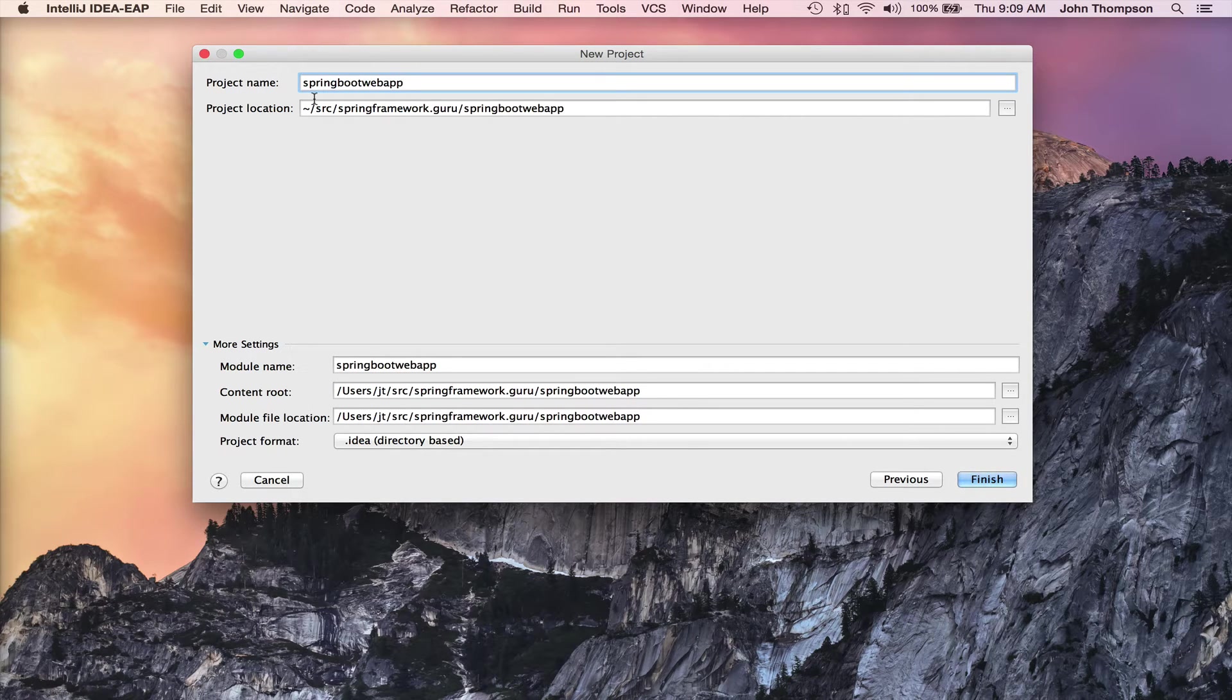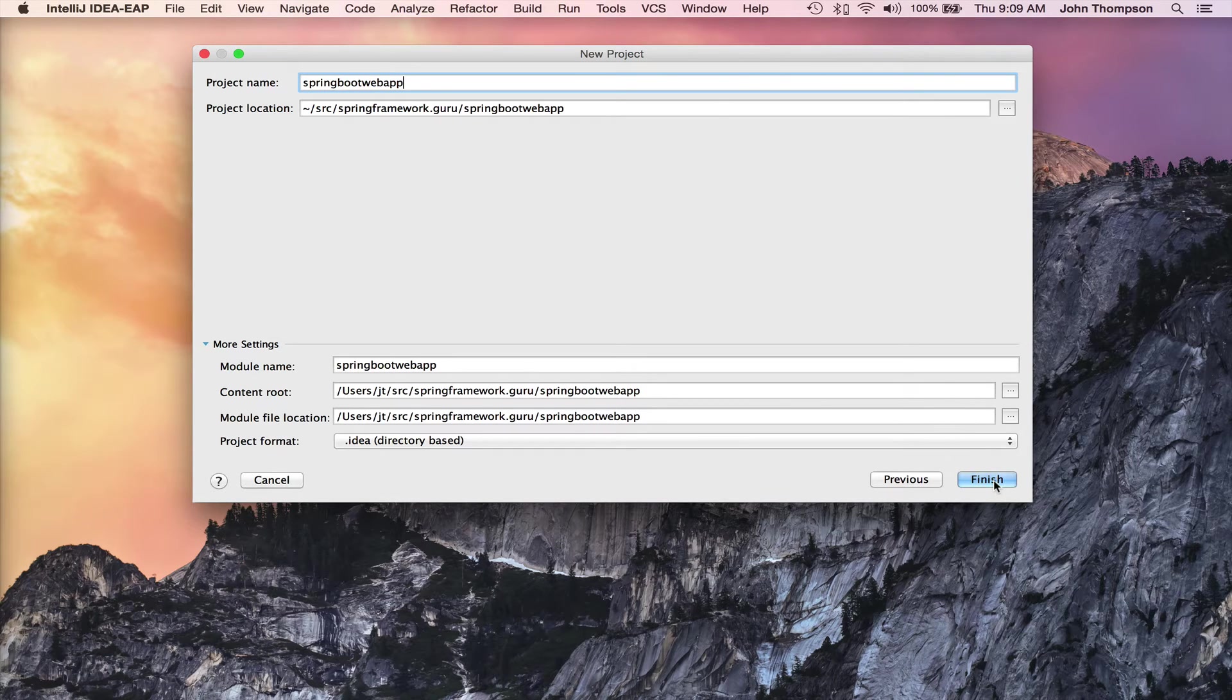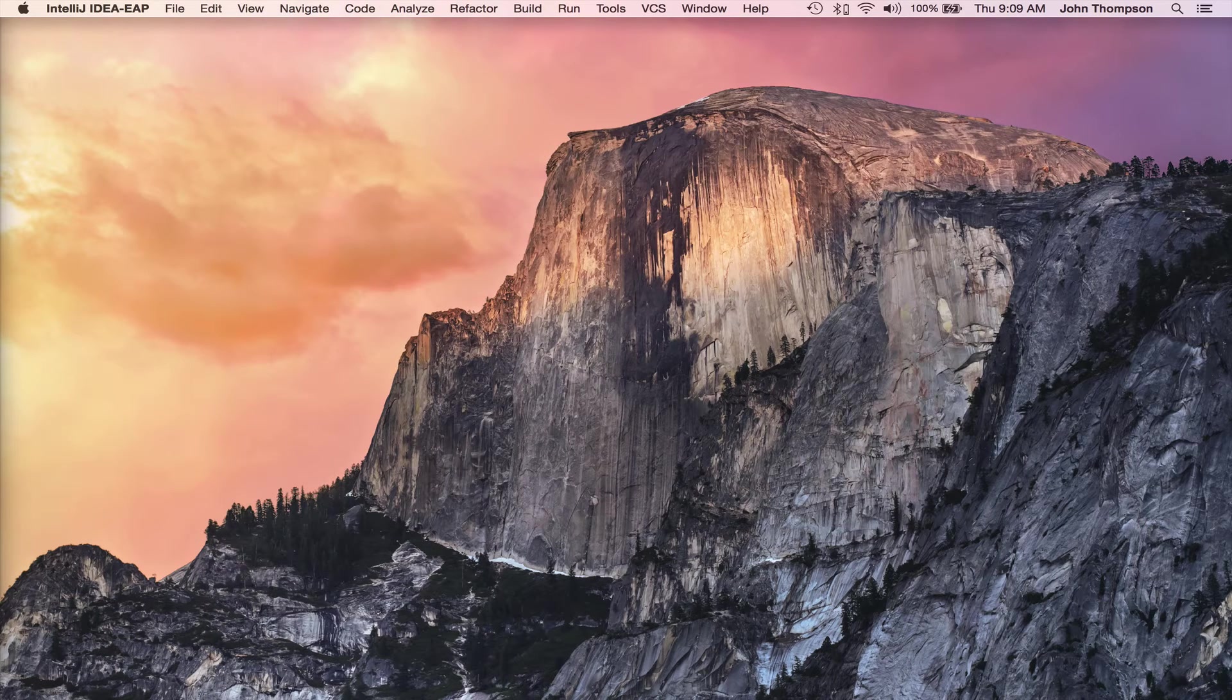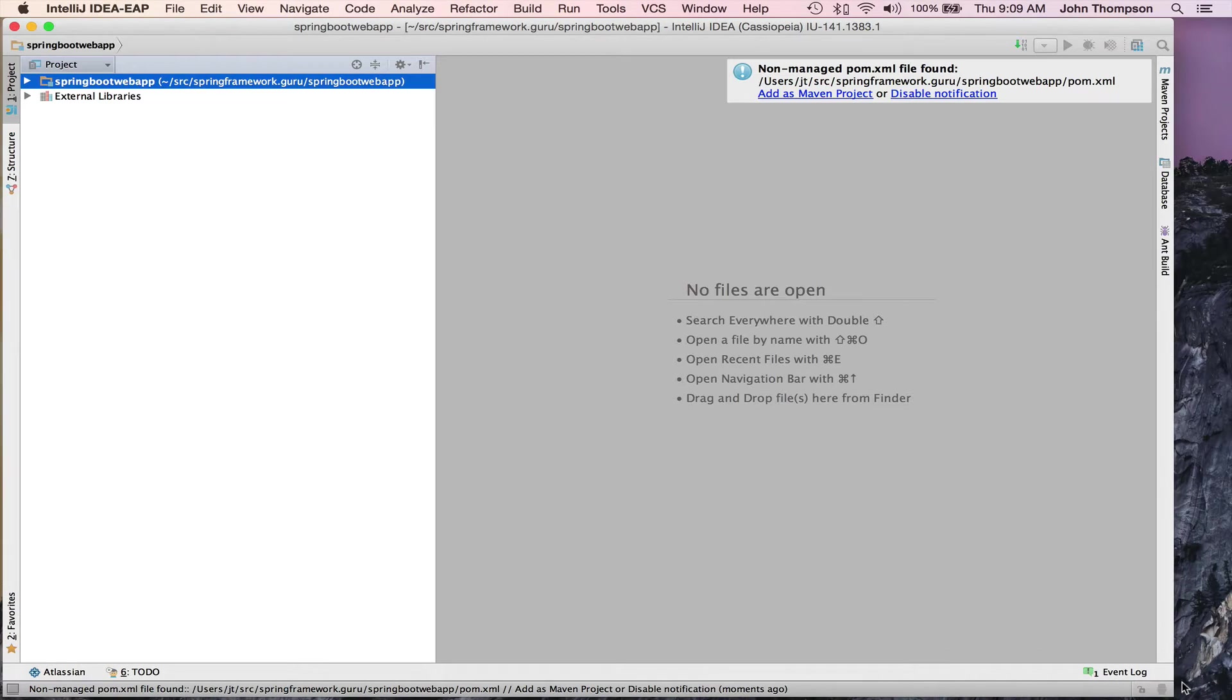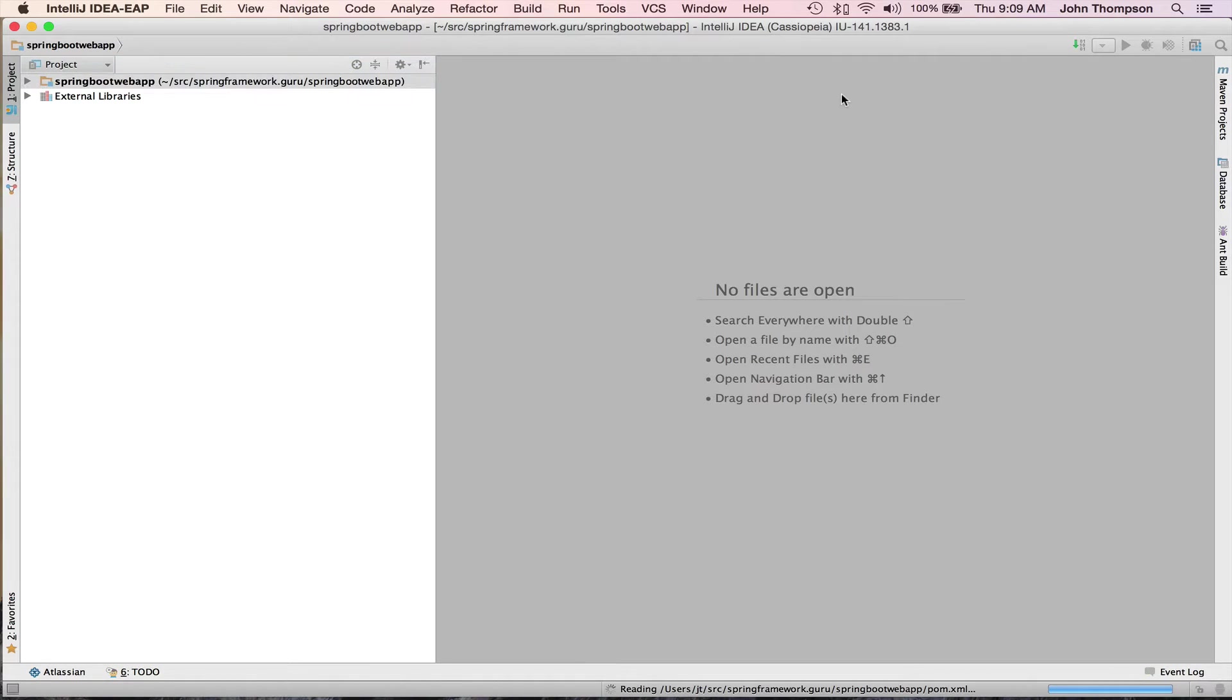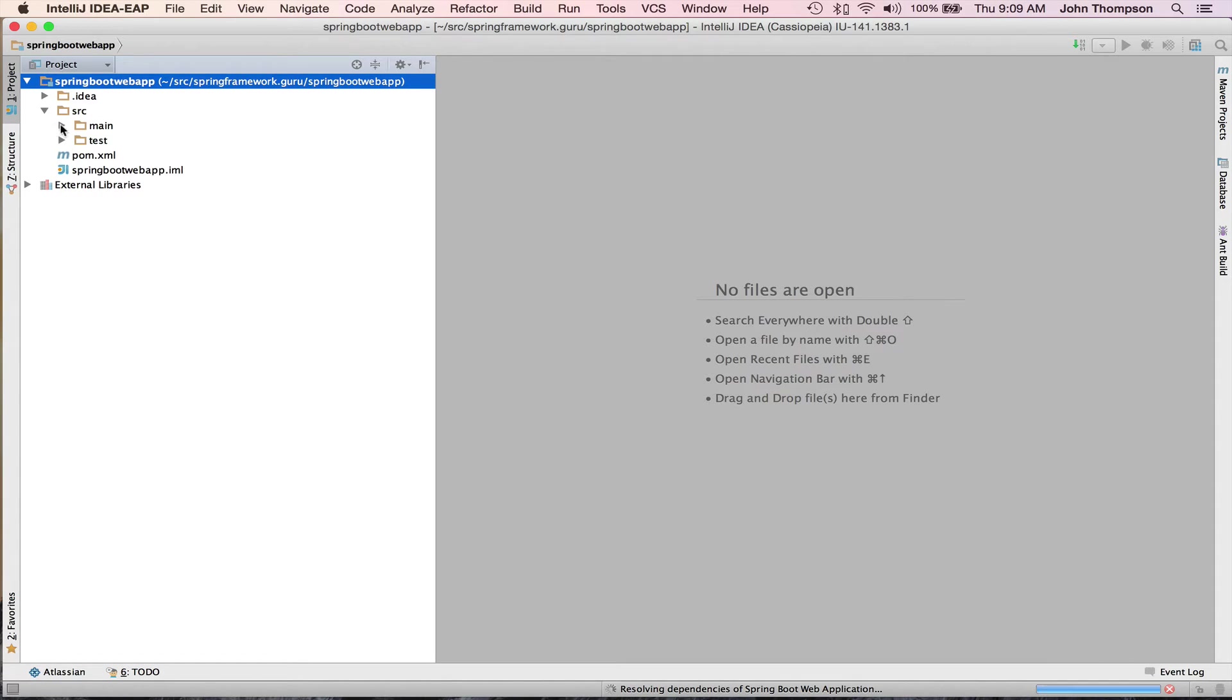Give me the project name Spring Boot Web App. I'm going to save it out to my hard drive, click Finish. I'm on a dual monitor setup, it just went to the wrong monitor, brought it back over. So we're going to add this as a Maven project and now we can see what the Spring Initializer created for us.